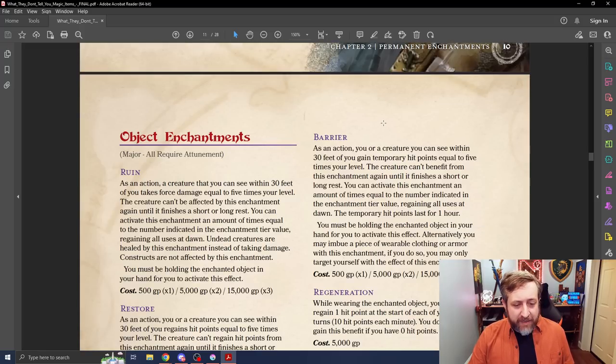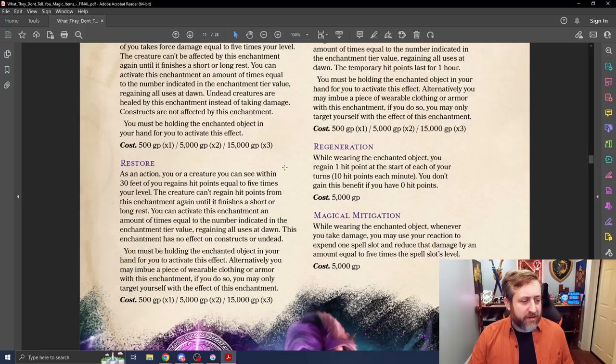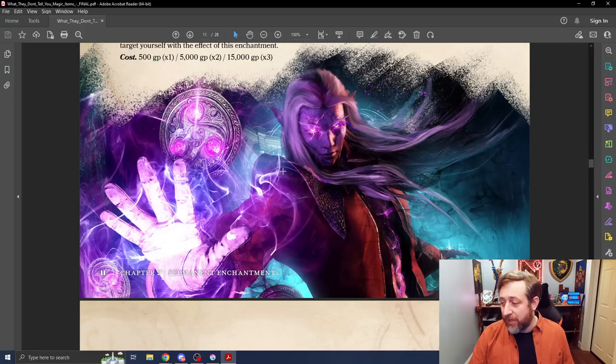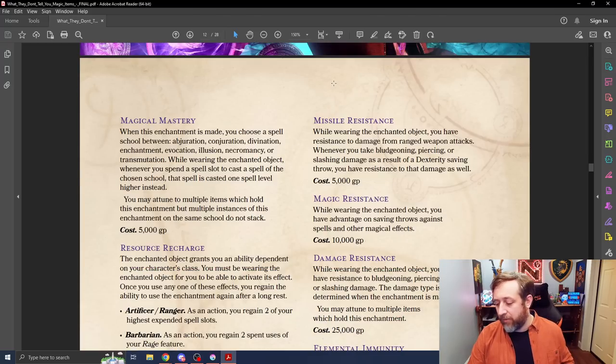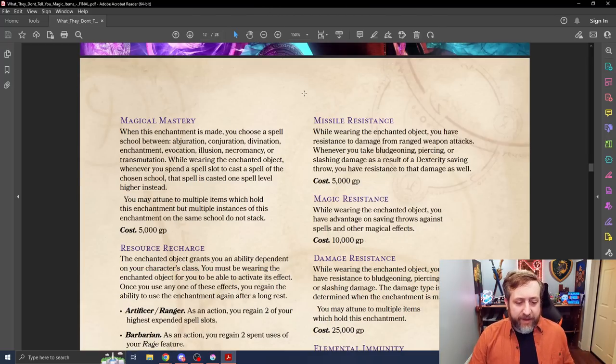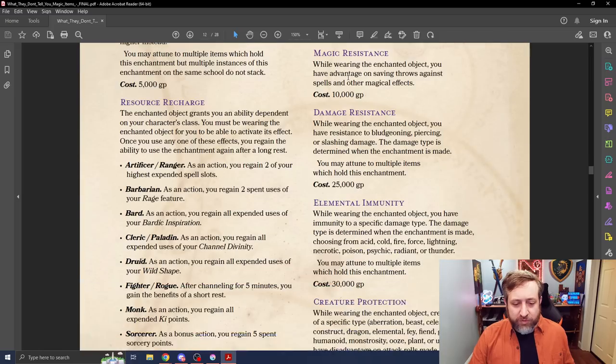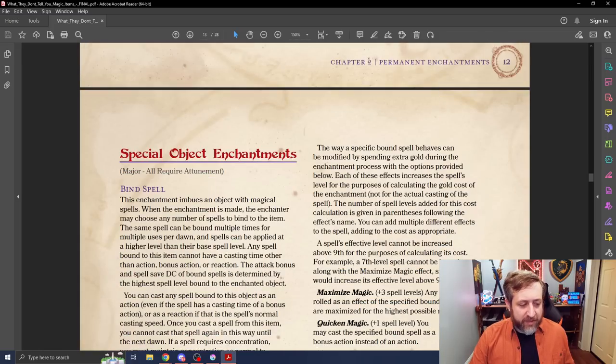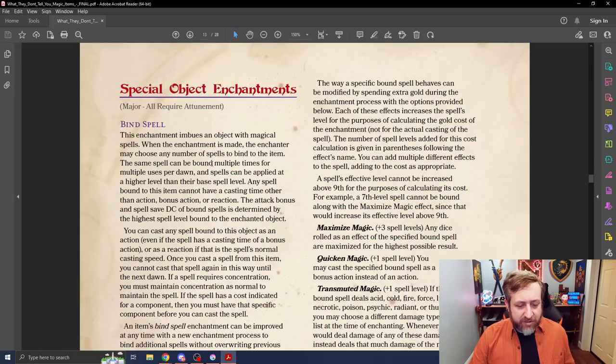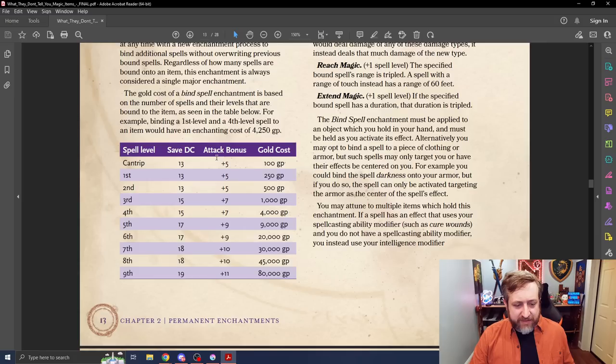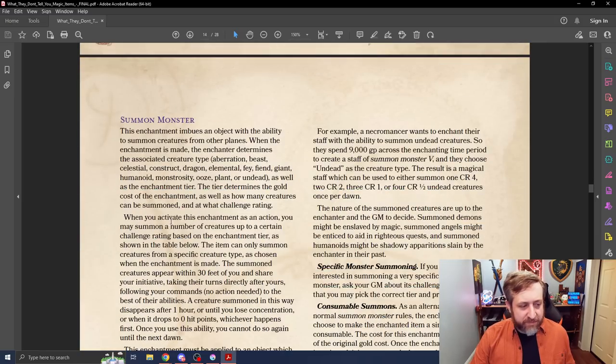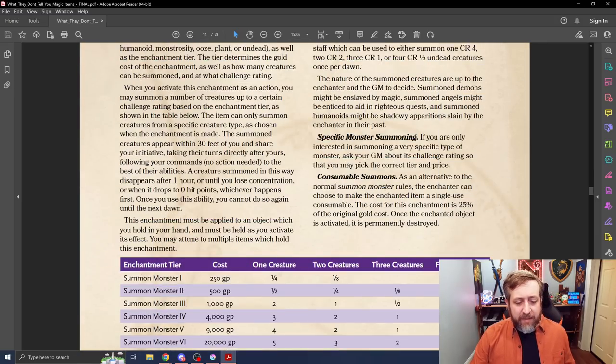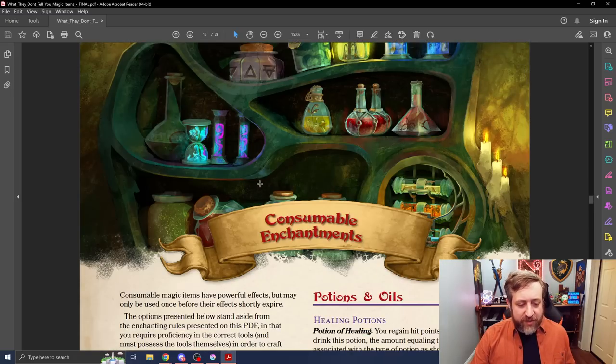Now we move into the major enchantments. Here we can see regeneration, restoring ability scores, or not ability scores, but returning something like channel divinity to you, resistance to magic, elemental immunity, and so on. Special object enchantments, things like binding spells. We could see here's options for choosing different spells to bind to it, being able to summon creatures and so on.